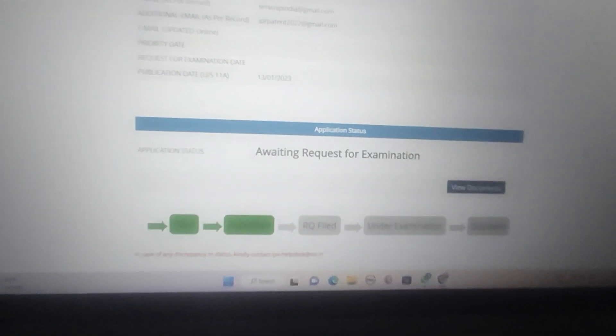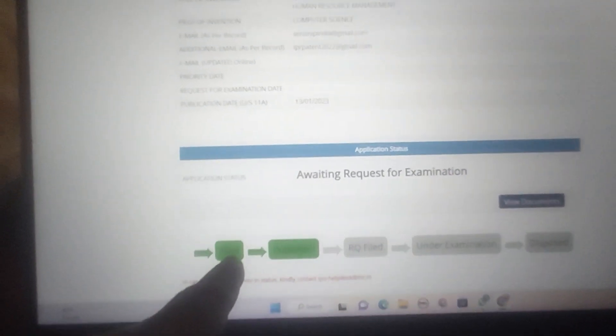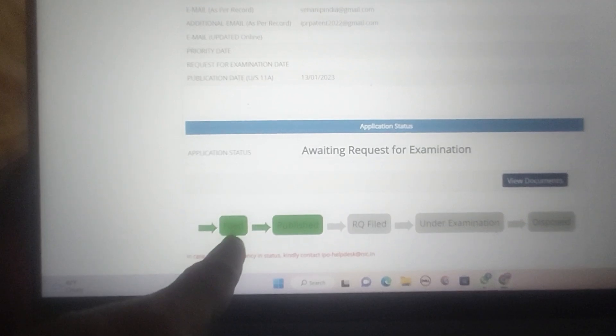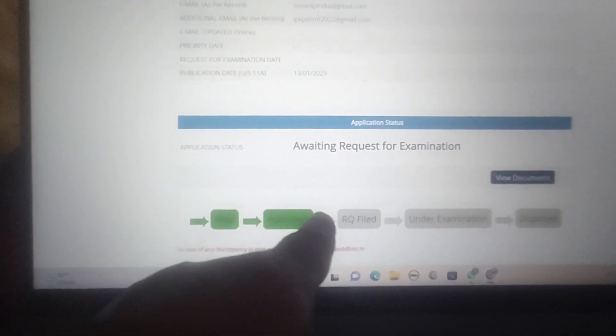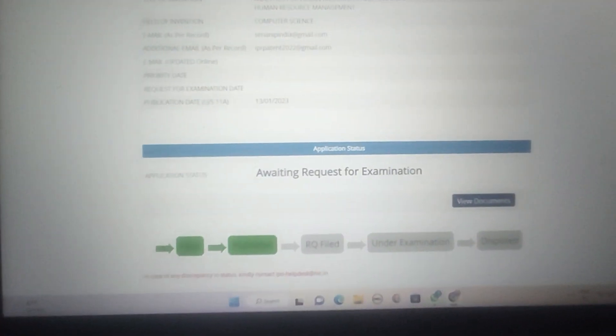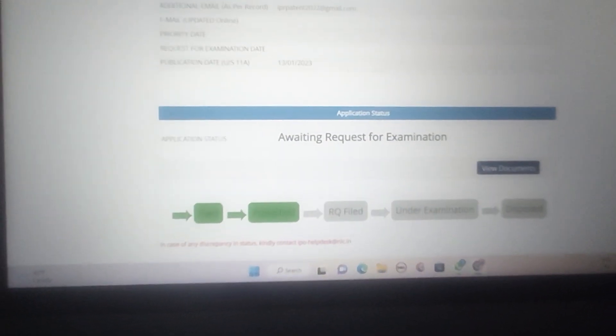I previously made a video when I first filed for the patent. This is now my second video — the patent is already published. The stages are: first, filed; second, published; third, request for examination (RFE); and fourth, disposed. It will still take some time. That's it.